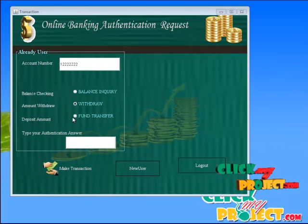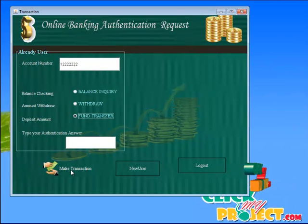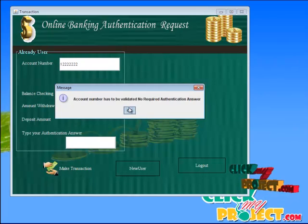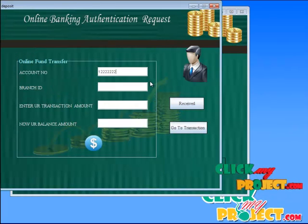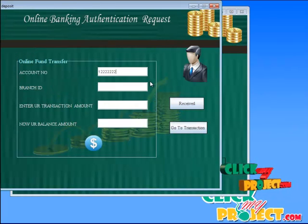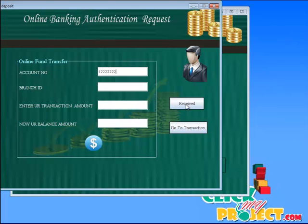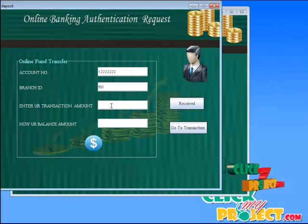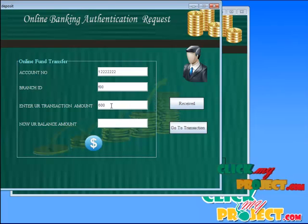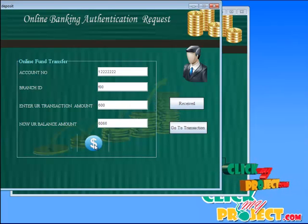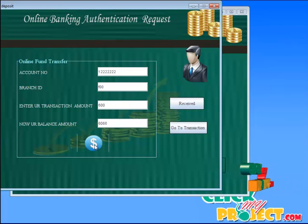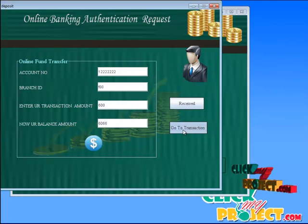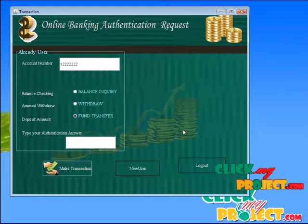Next we select the fund transfer and click make transaction. It goes to the deposit page. We give the receiver details — it shows the branch ID. We enter the transaction amount like $600. Now it shows the current balance amount. We click go to transaction and it goes back to the transaction page.